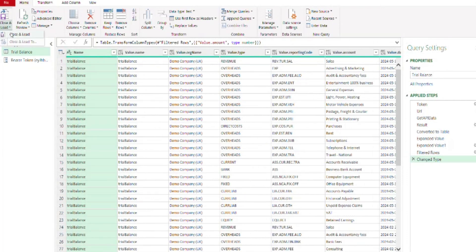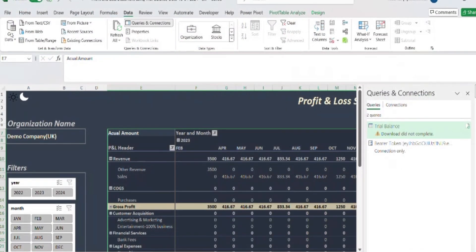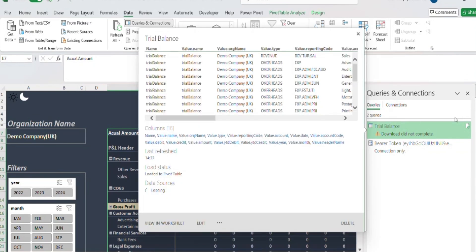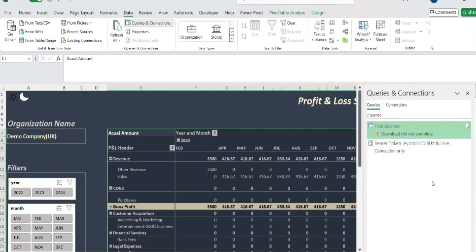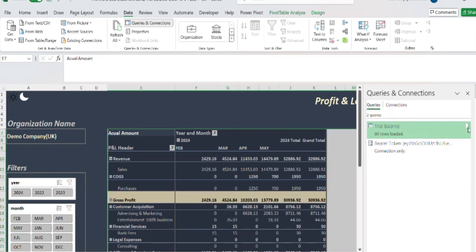And even as you click on Close and Load, you're going to under the Queries and Connections, once you refresh the data, you'll no longer get the error message as you'll have resolved it by updating the bearer token.